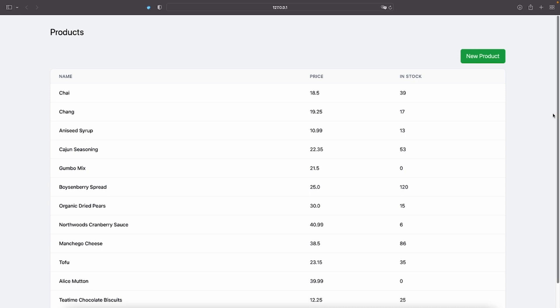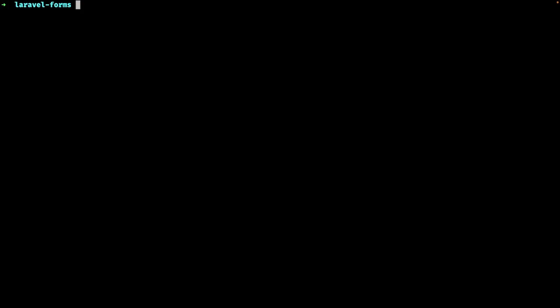By the way, if you want to follow along, there is a link to the starter project template in the description. Just clone or download the code and follow the installation instructions.